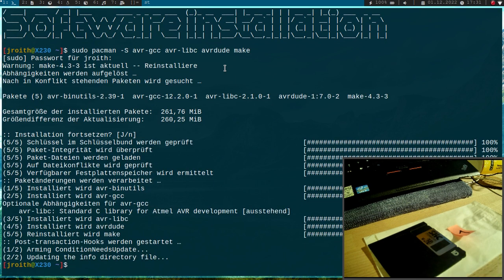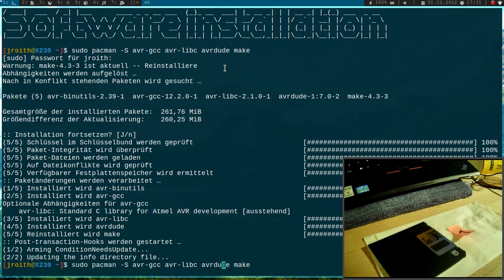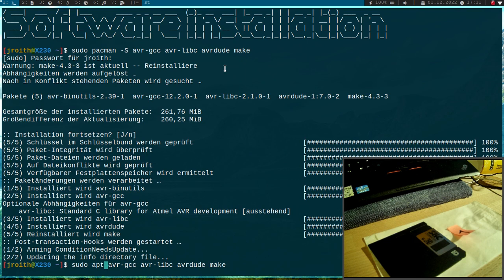Yeah, now it's done. In case you are on a Debian-based distribution, instead of pacman you would have to run apt install. And the package names are about the same.